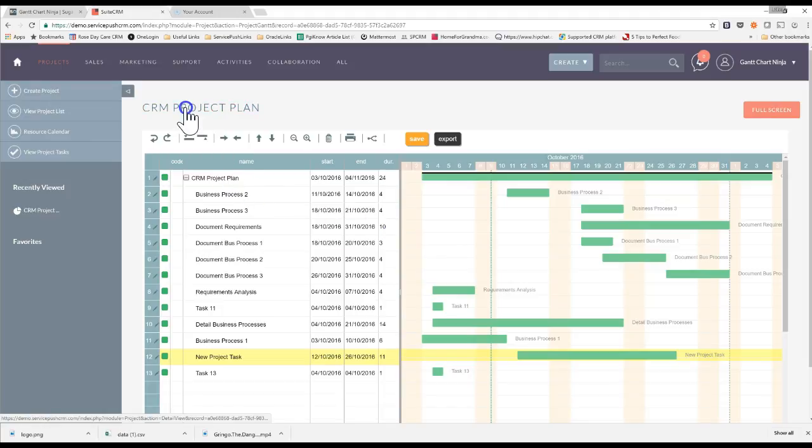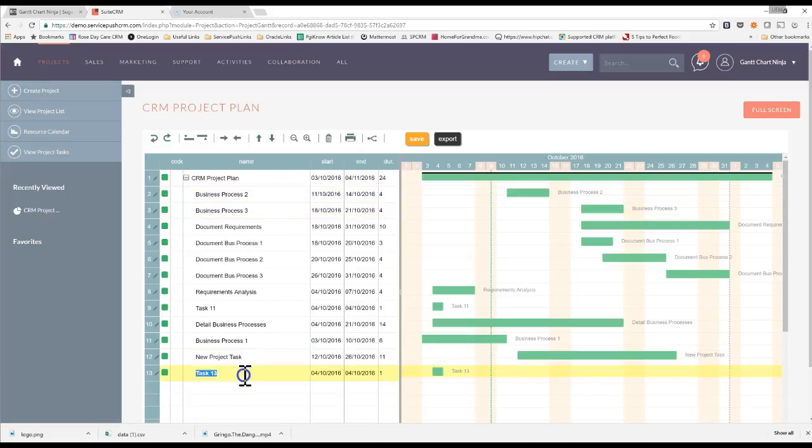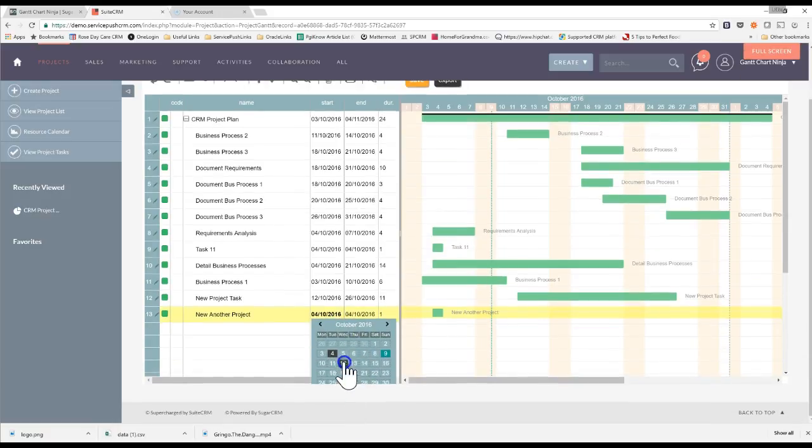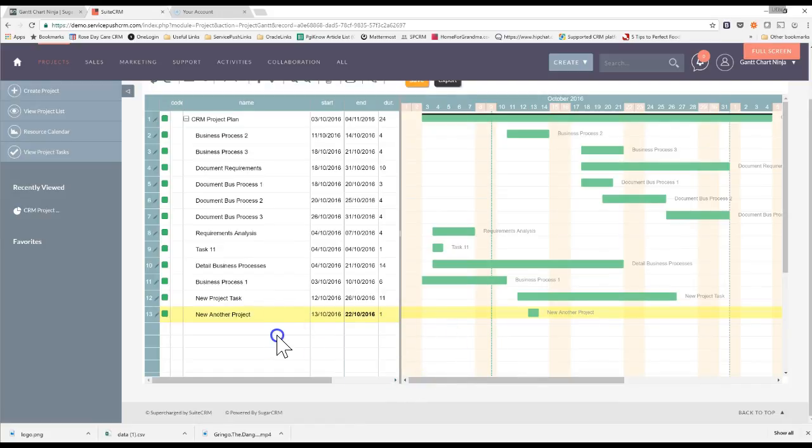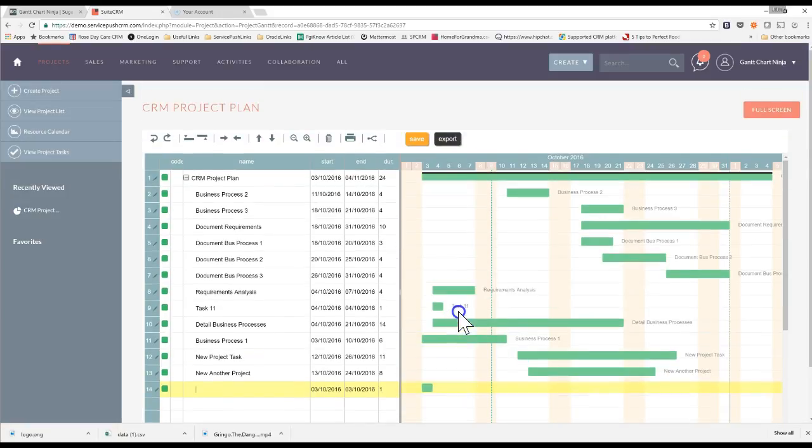You can go into your project plan and using the Gantt Chart Ninja add-in you can quickly build and add your tasks. So you'll see here I'll add another project task and I'll set the dates here. Let's do this at the end of October and do that kind of mid-October. Step off it and you'll see it quickly creates that project task.